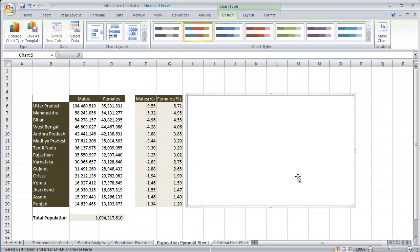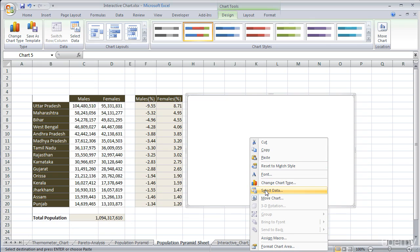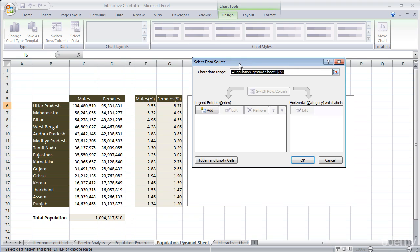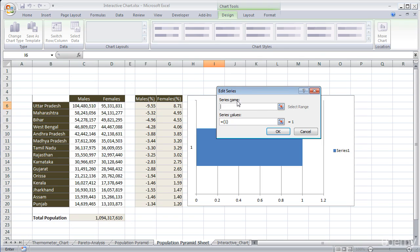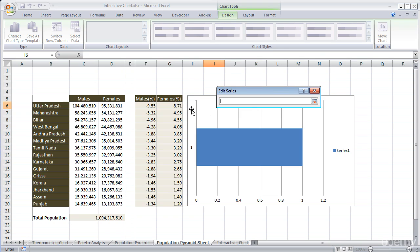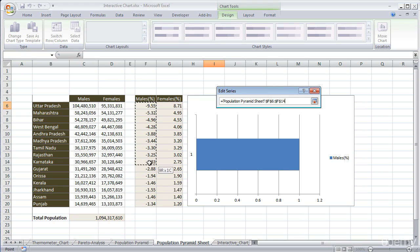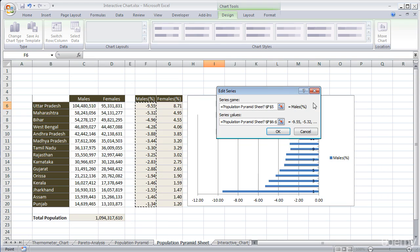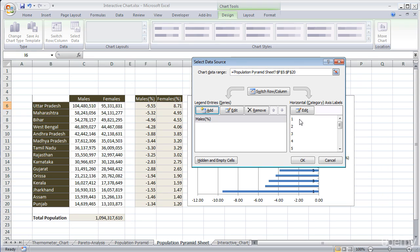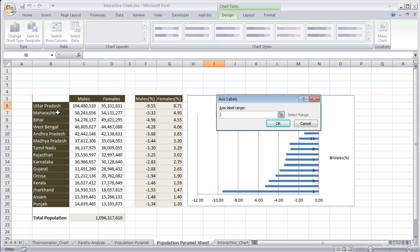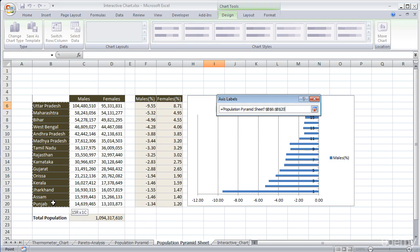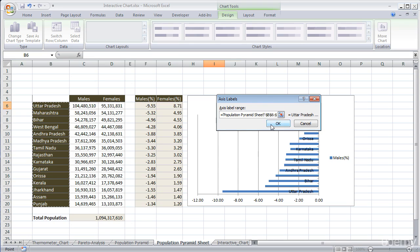To add the data in the 2D bar chart, we have to select the chart, right click on it, and click on Select Data. Under the Select Data Source panel, under Legend Entries, we have to add the series. Click on the Add button. Under Series Name, click male percentage, and under Series Values, select the male percentage values. Press OK. In the same way we have to add the horizontal axis with state names and press OK.